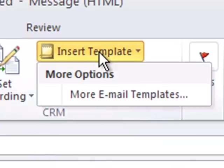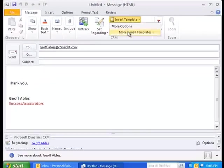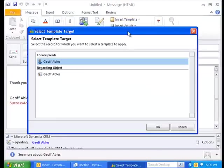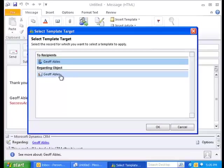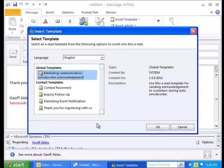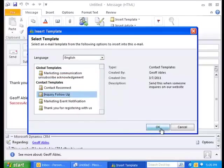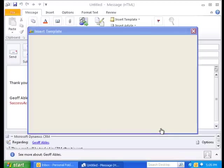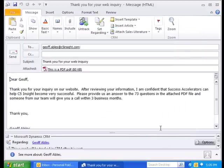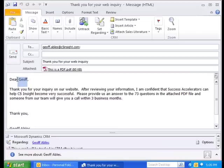I'm going to click Insert Template and choose a template. I need to make sure that it's clear which record this is being tracked against, and I'm going to choose my inquiry follow-up email and click OK. Just like that, it goes and fetches the template. It does mail merge with the template to grab some of the fields that this record is regarding, and it also has an attachment built into that particular template.